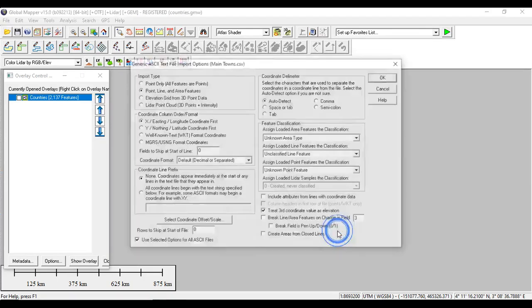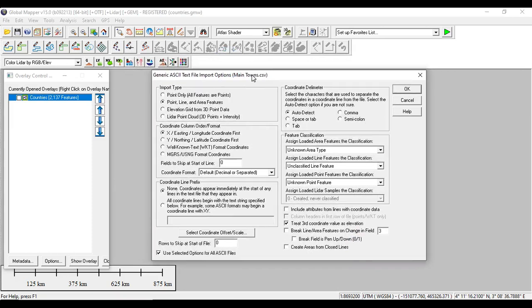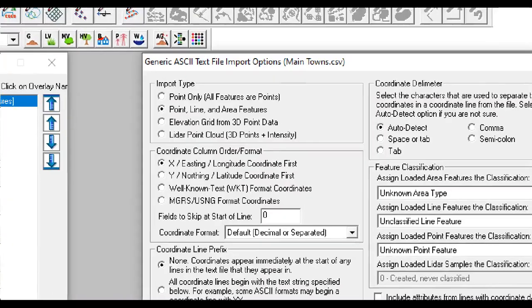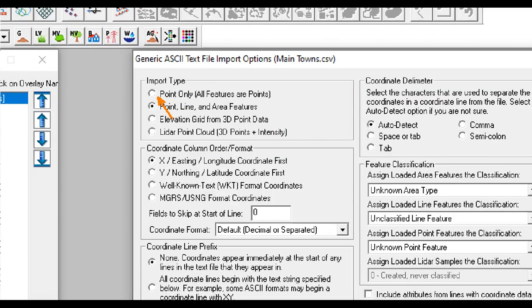At this level, we have some parameters to input. For example, the input type, the coordinate delimiter, and the coordinate column. At this level, you have to mark here because you have only points. We don't have lines or area features, you have point features here. You have to put one, and I will explain why.